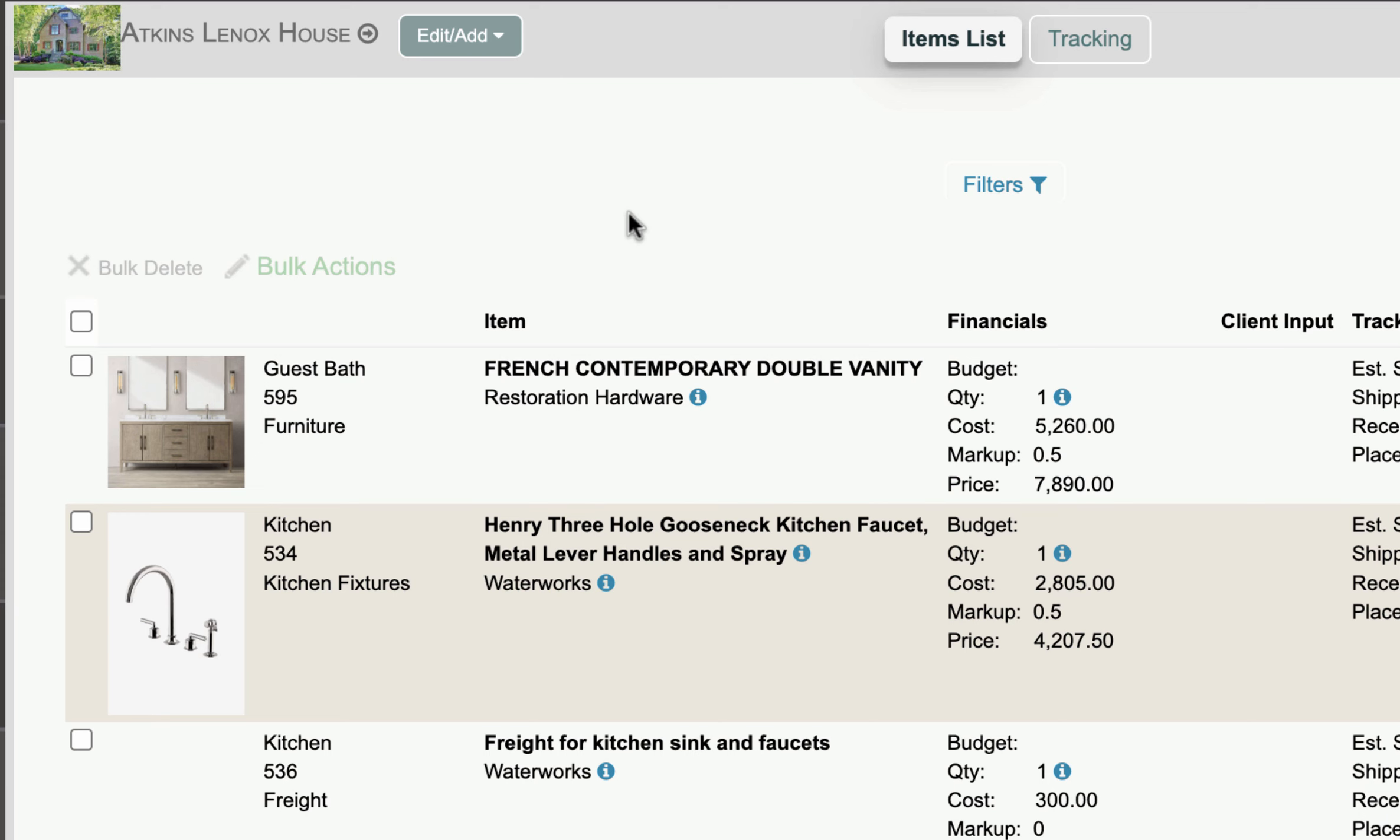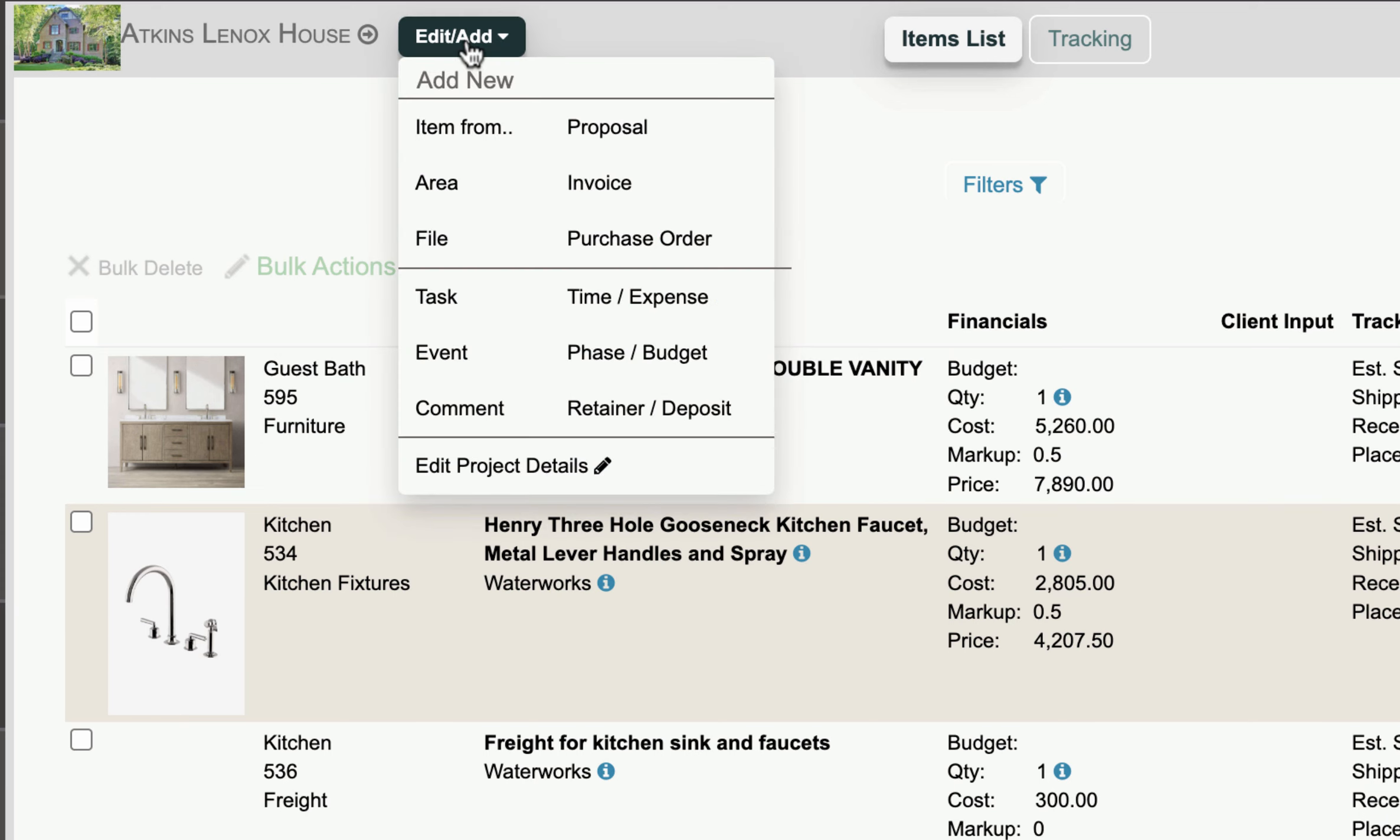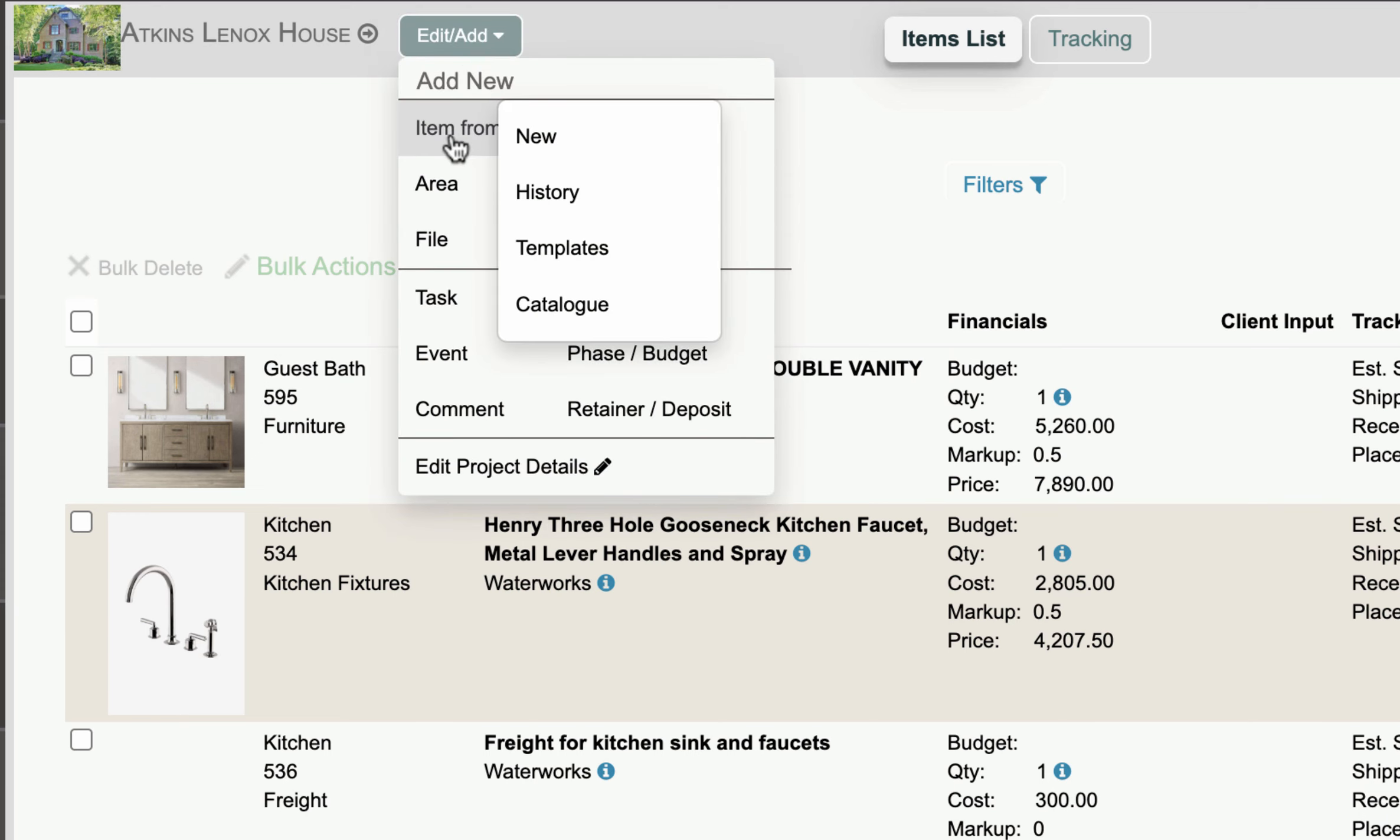In this case we're on the main items list page and if we go up to edit add we can create an item from new, from our history, use a template or our catalog.